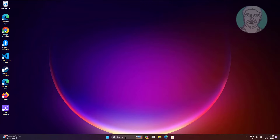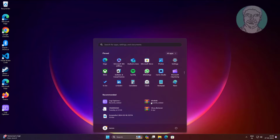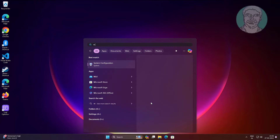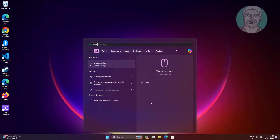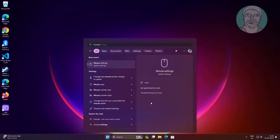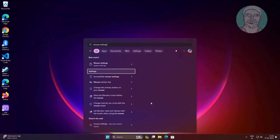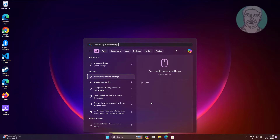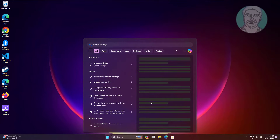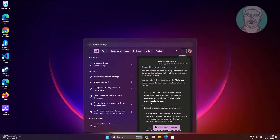Press the Windows key and type 'mouse settings'. Move the cursor using the Tab key, then open it using the Enter key.